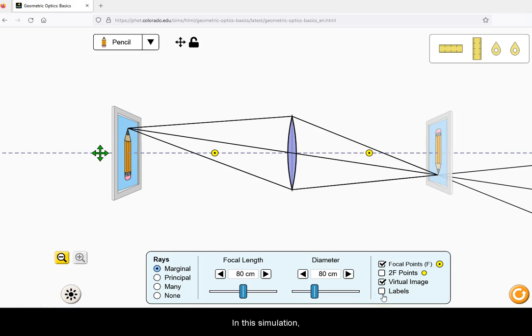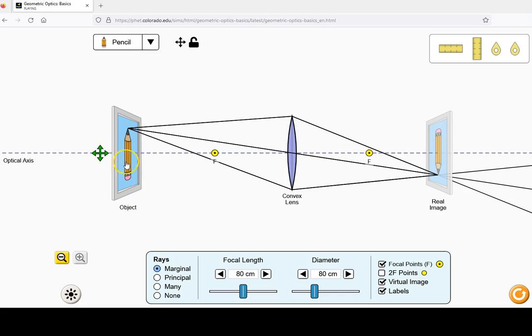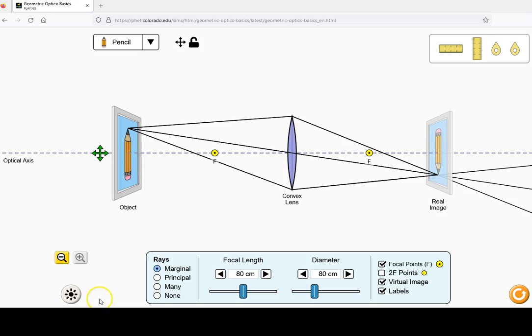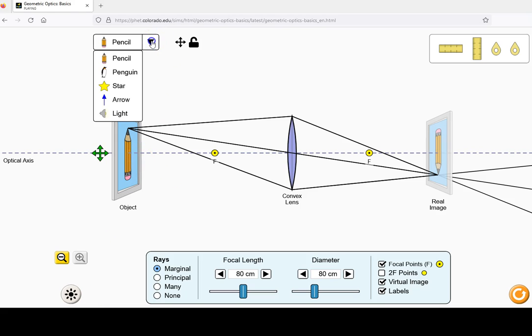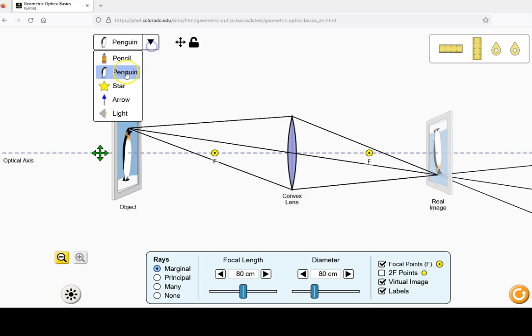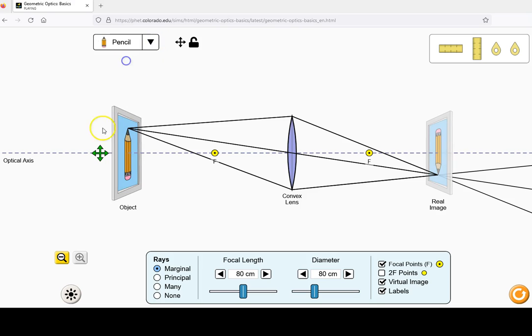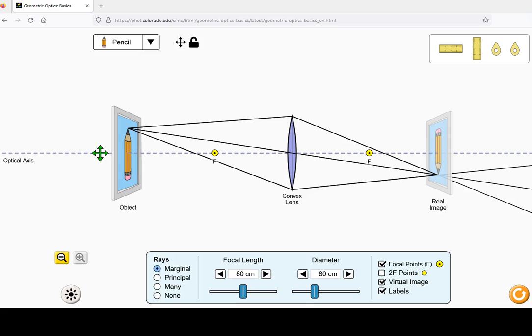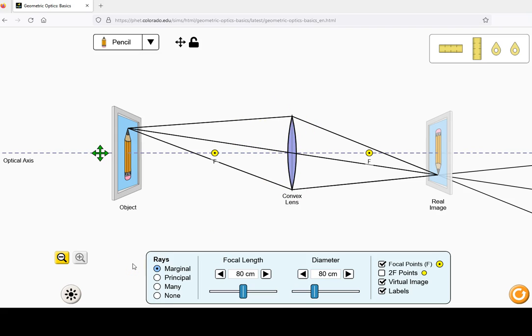In this simulation you see an object, in this case the picture of a pencil, but you can change it if you want to, with light rays traced from its tip through a convex lens. An image is formed where the rays meet again.